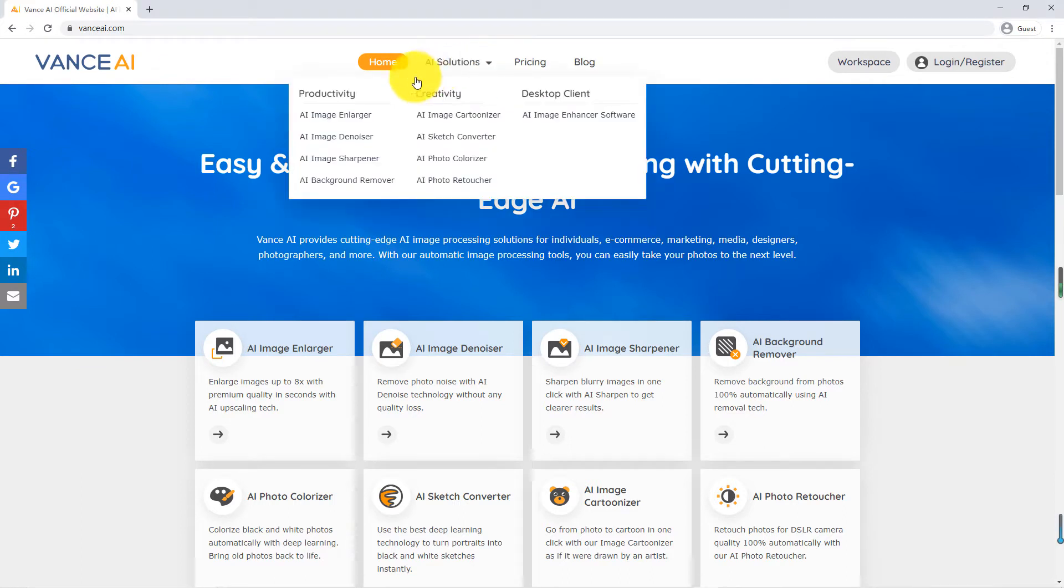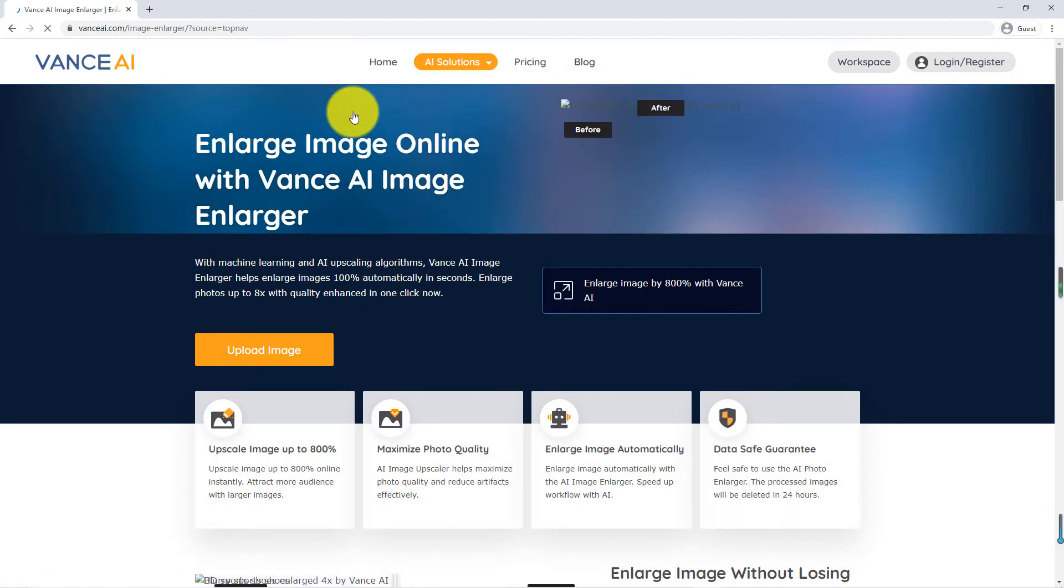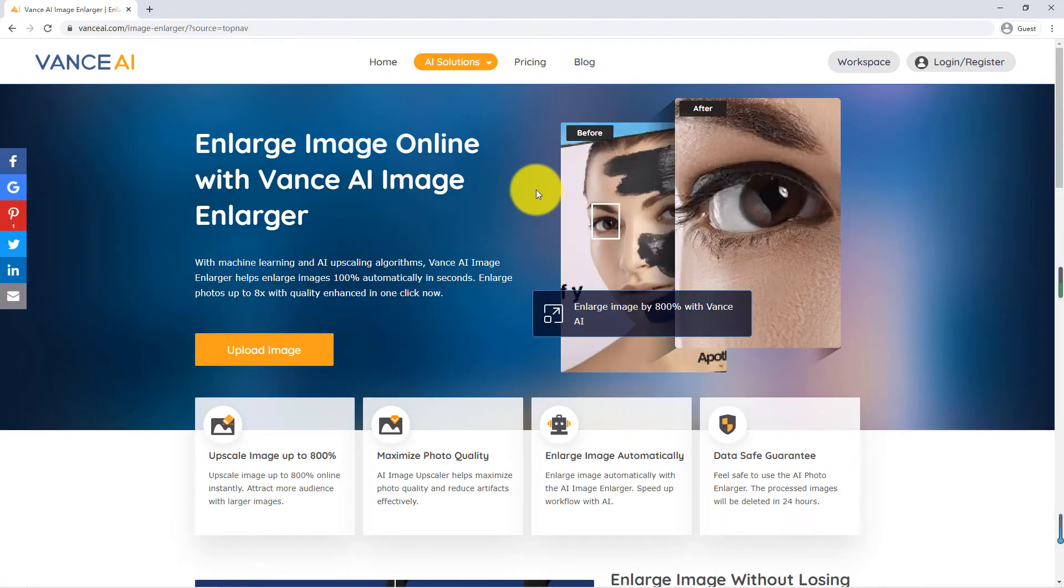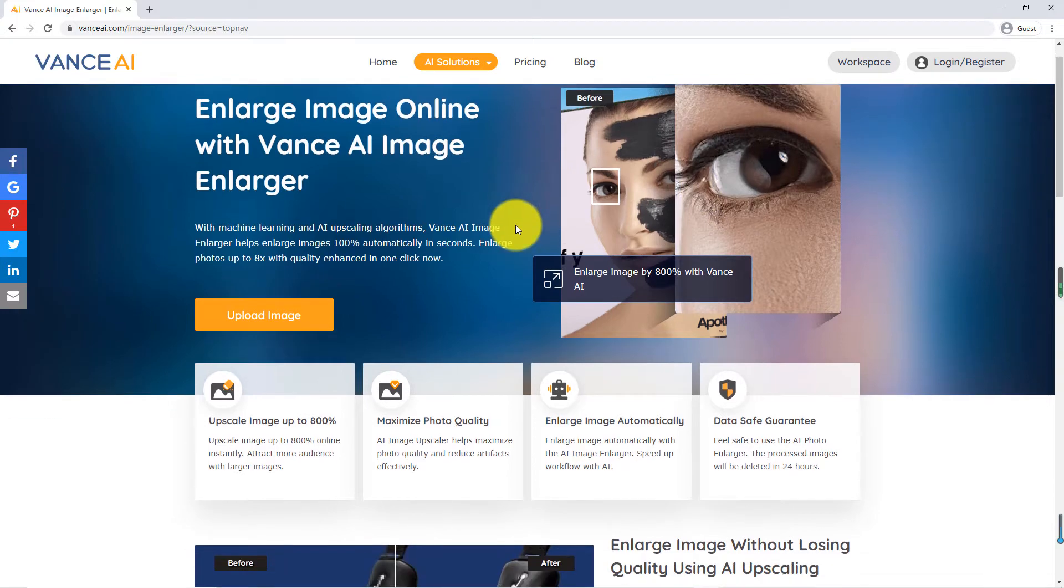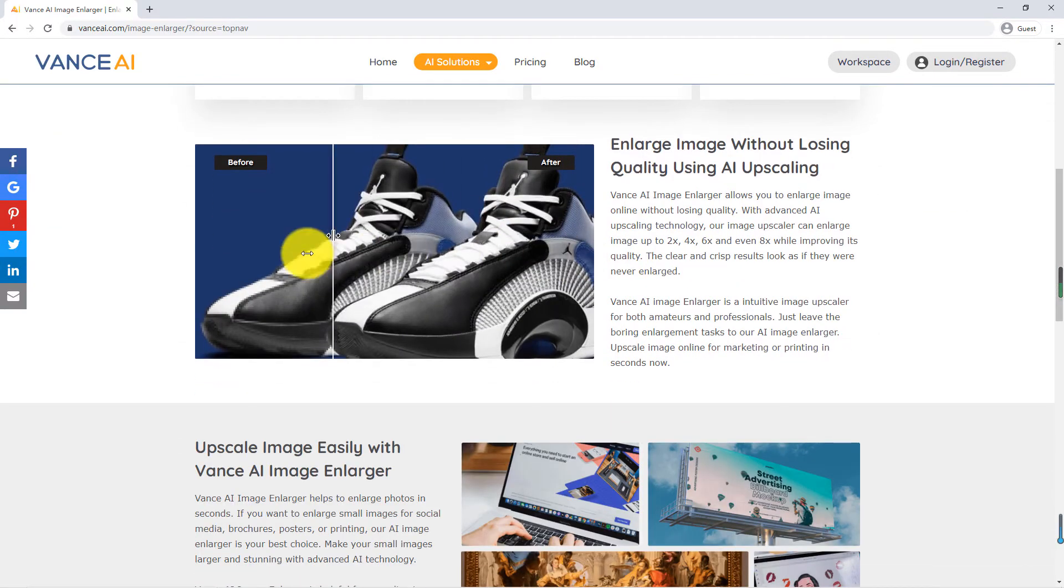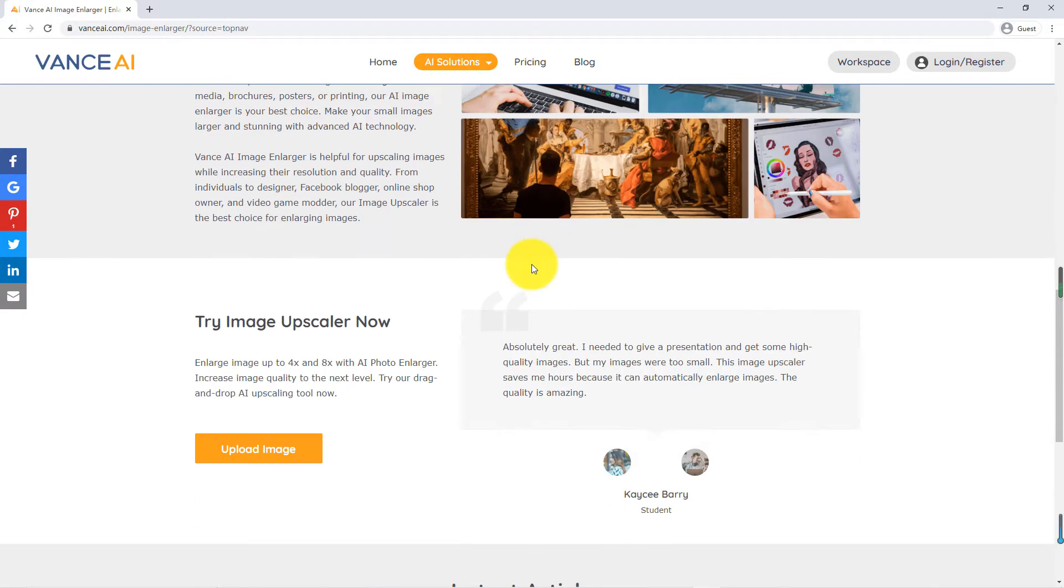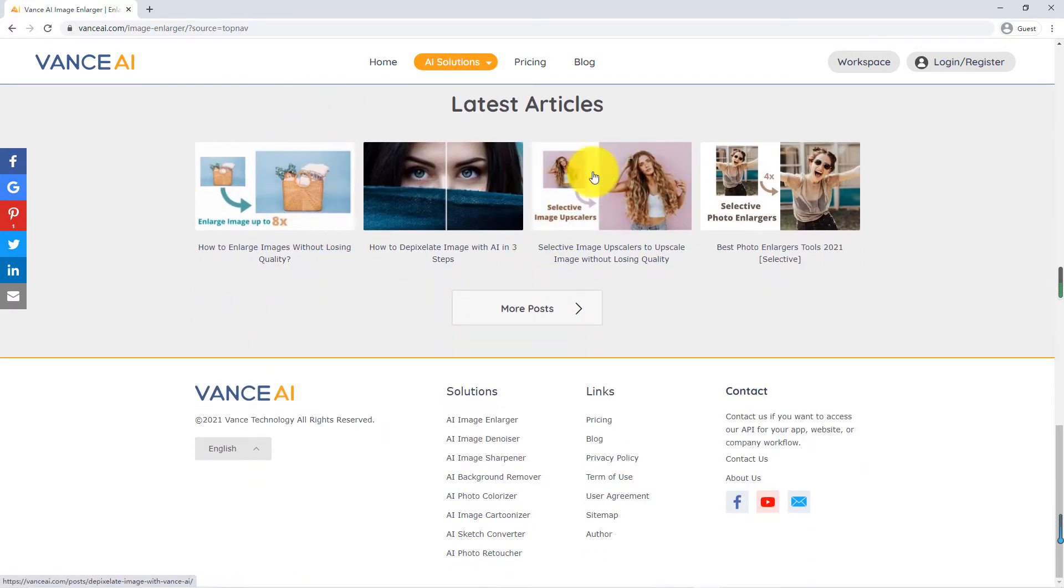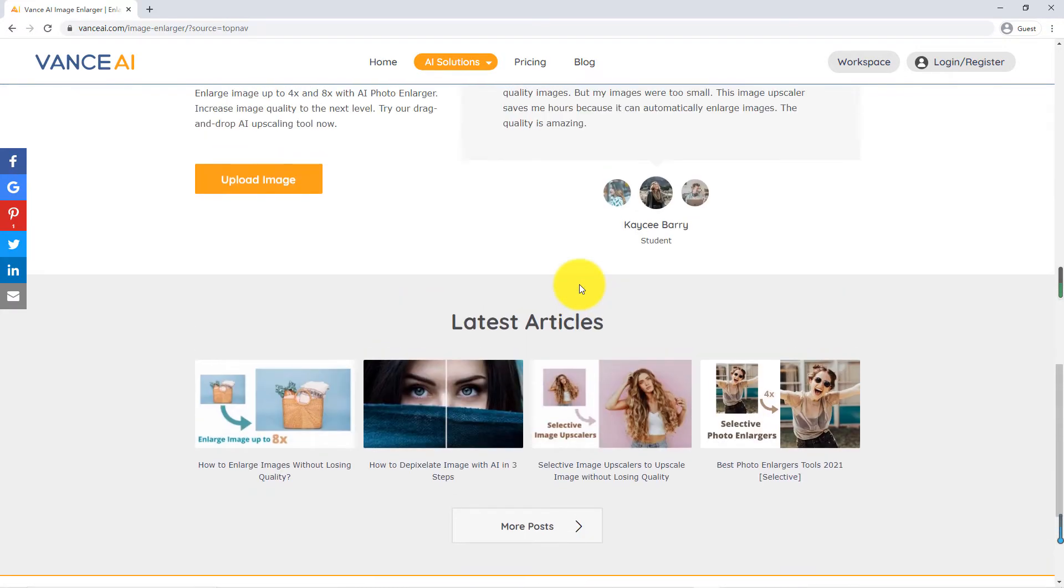First, find the online tool ImageEnlarger. Let's take a look at the comparison chart on the website. The effect is very obvious. There are also recent evaluation articles below.